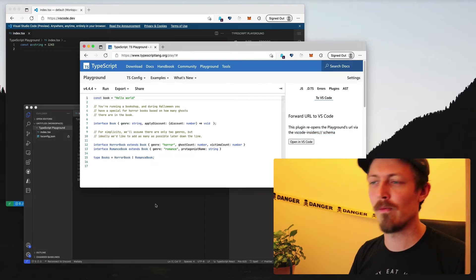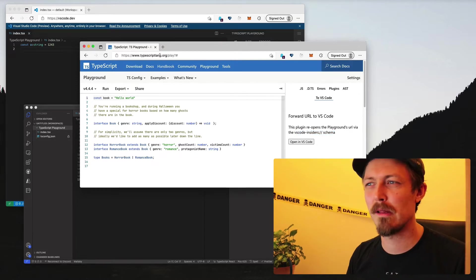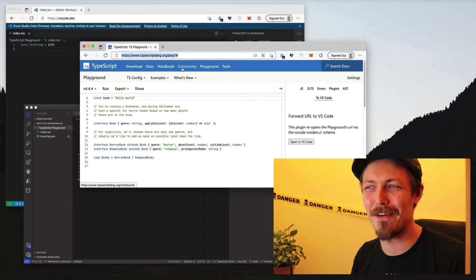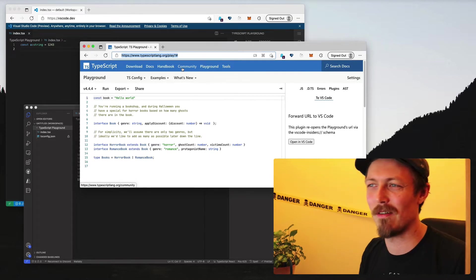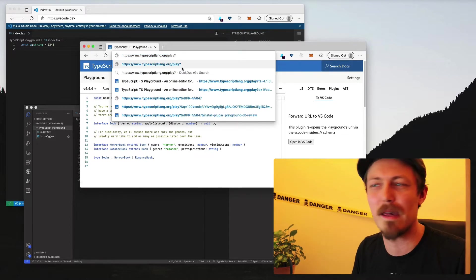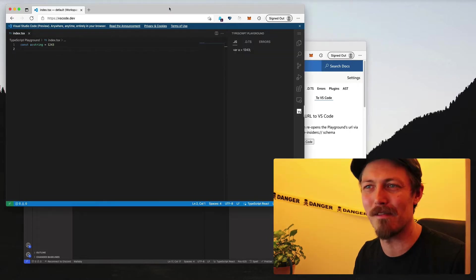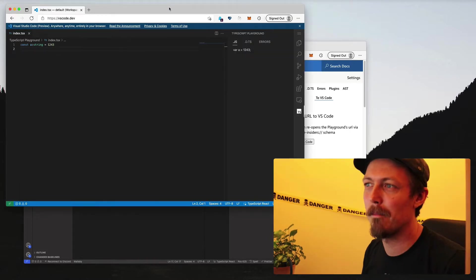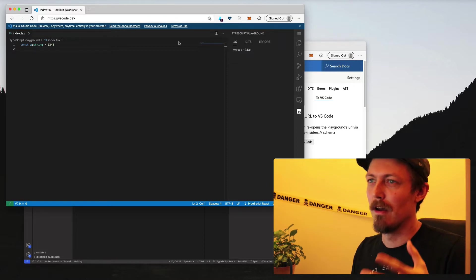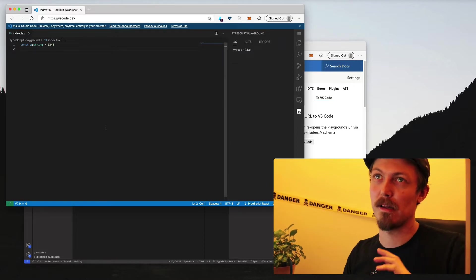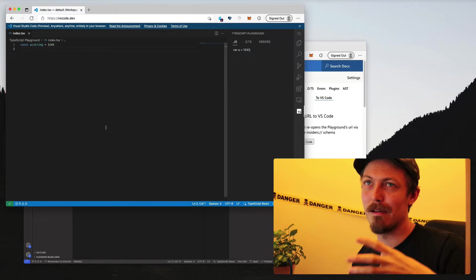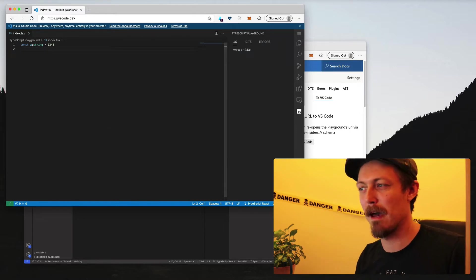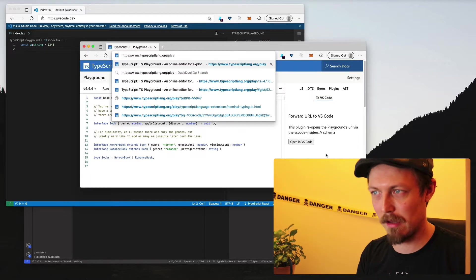So there's two aspects to that. One is we have typescriptlang.org/play and all of those existing URLs we cannot break. We can't switch those to be like VS Code.dev/playground. But what we can do is have VS Code.dev basically be play.typescriptlang.org.